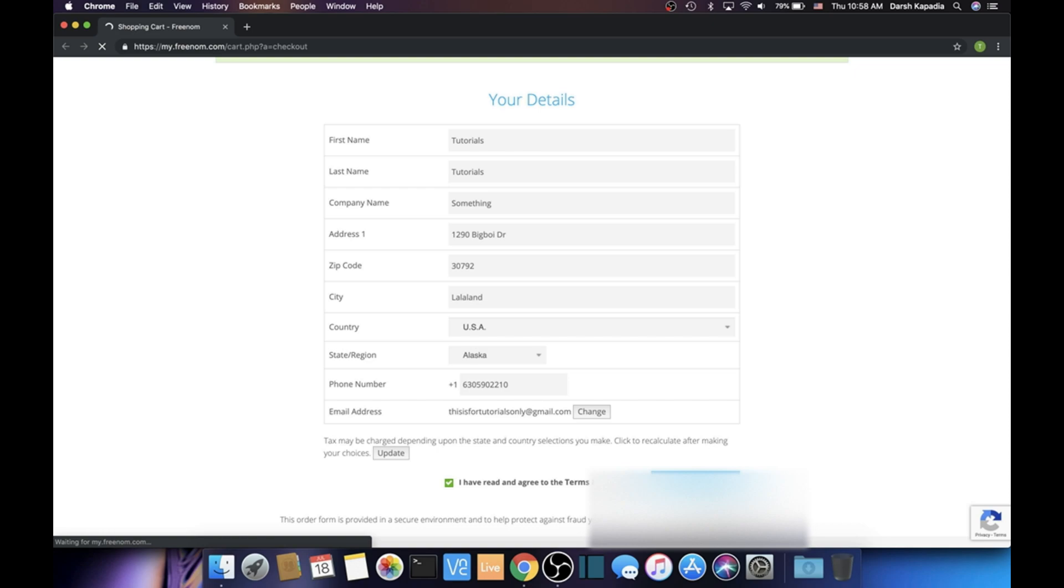Now just click the green check and then click the blue Complete Order button.